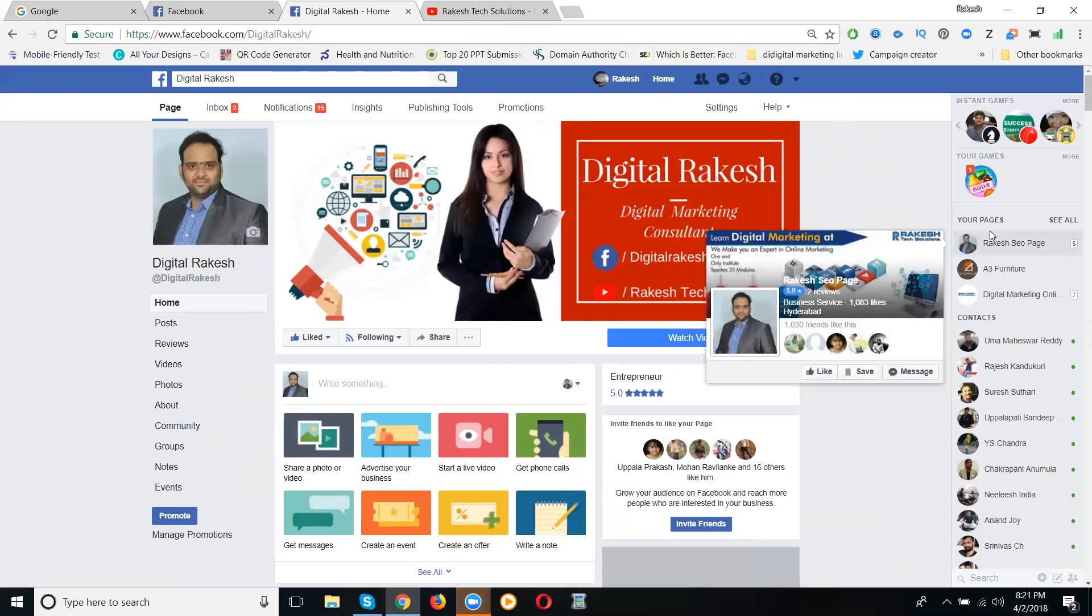Here we can make a video using the Facebook page. The supported time will be 59 seconds, less than a minute. So up to 50 seconds they will accept on your Facebook page to make the video along with photographs.